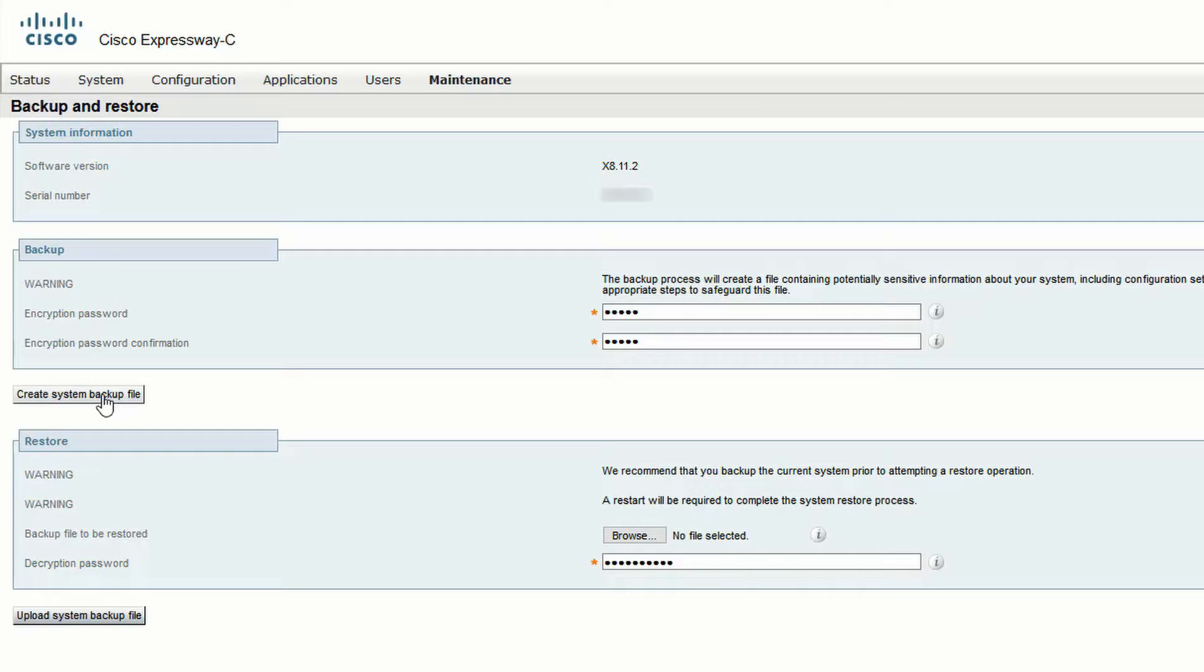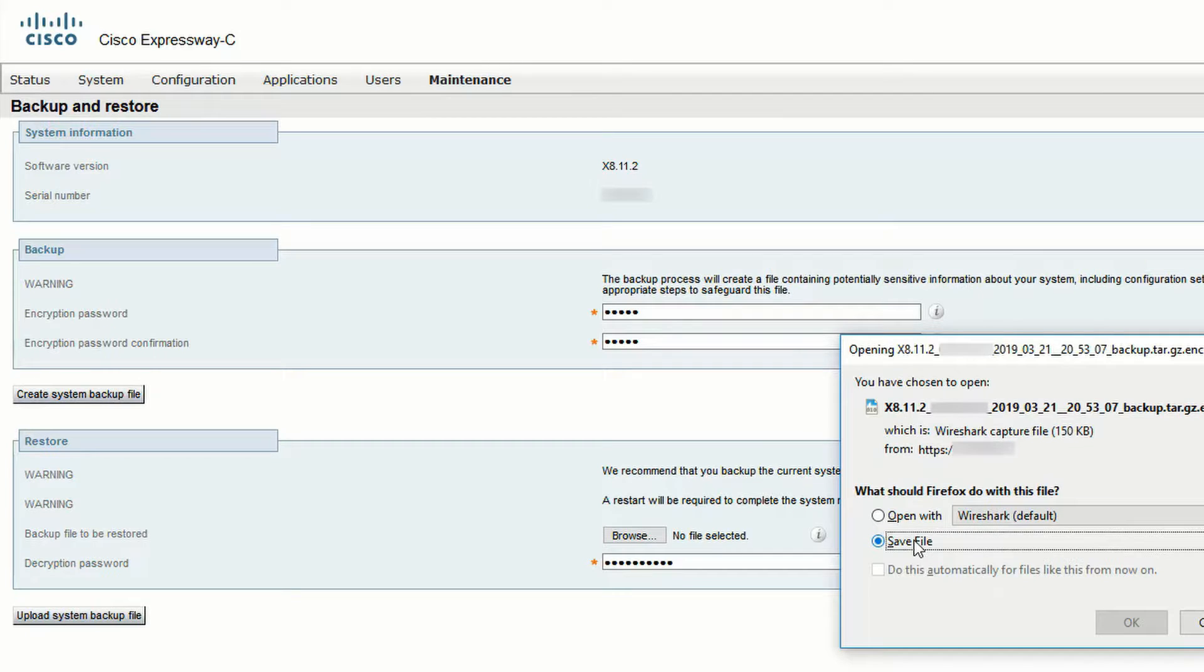Without the password, it's not going to be possible to do a restore with this specific file that we're downloading right now. Save the file in a location of your choice, and that's all there is to a backup.